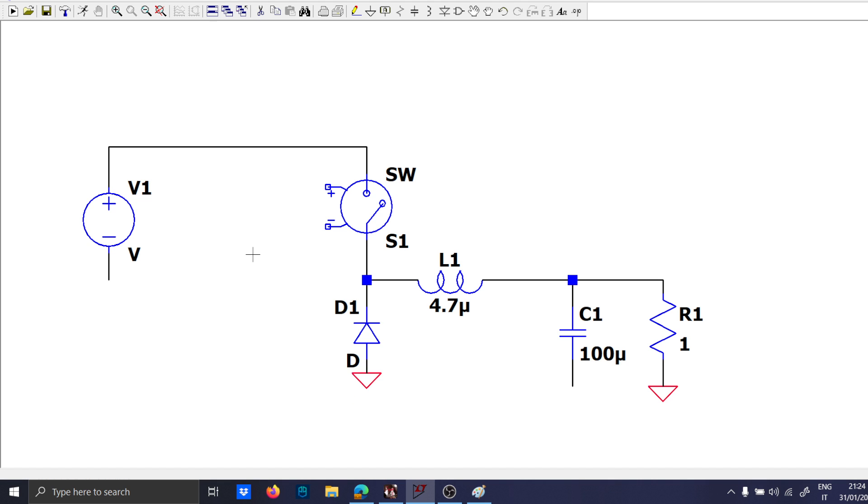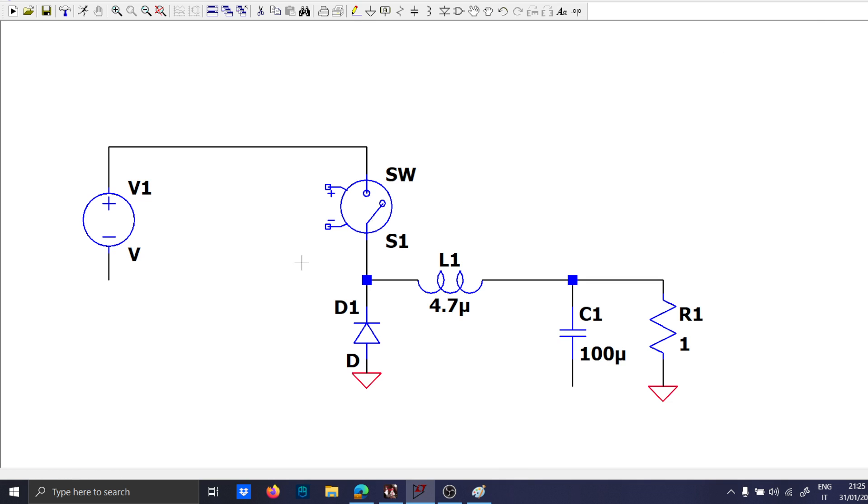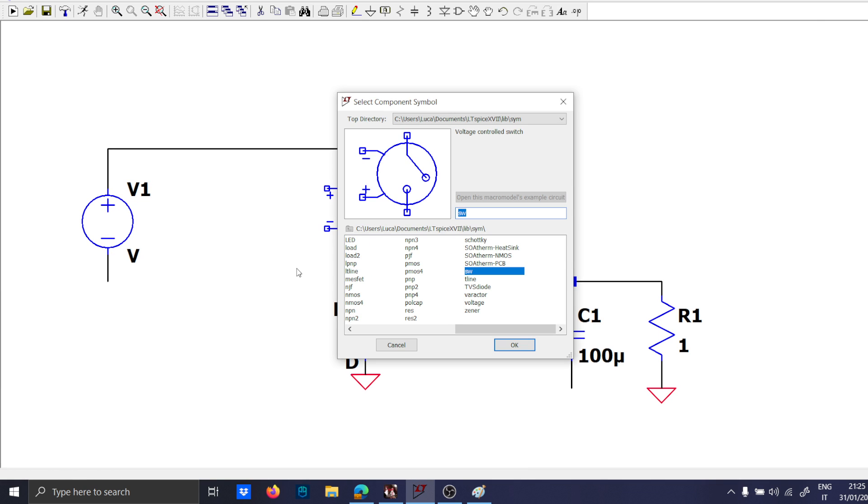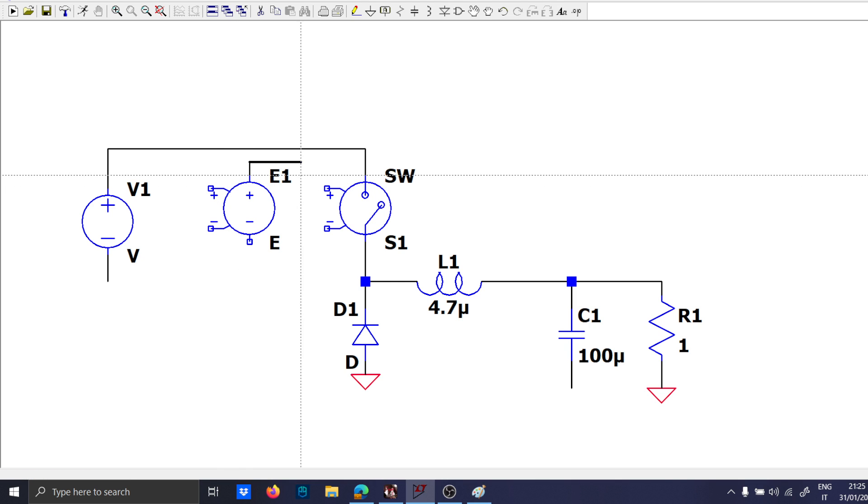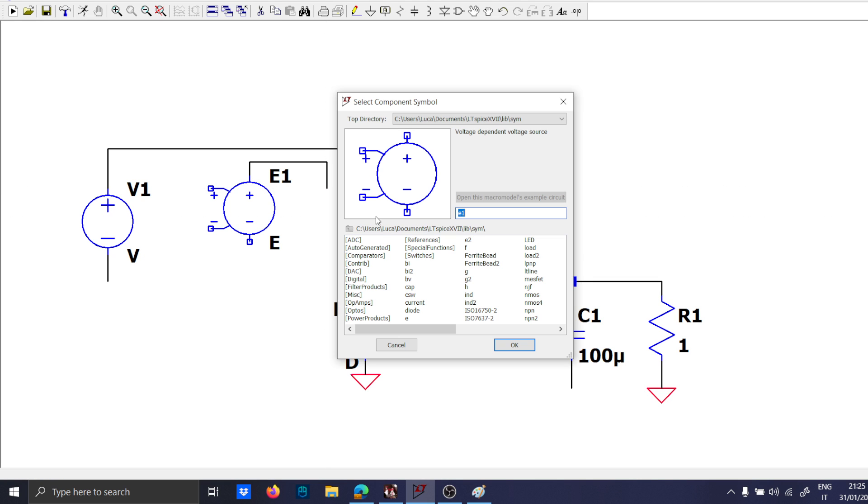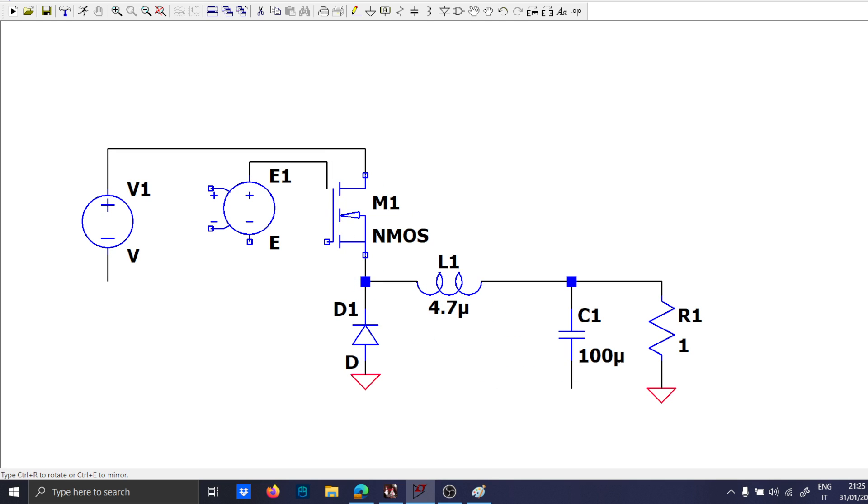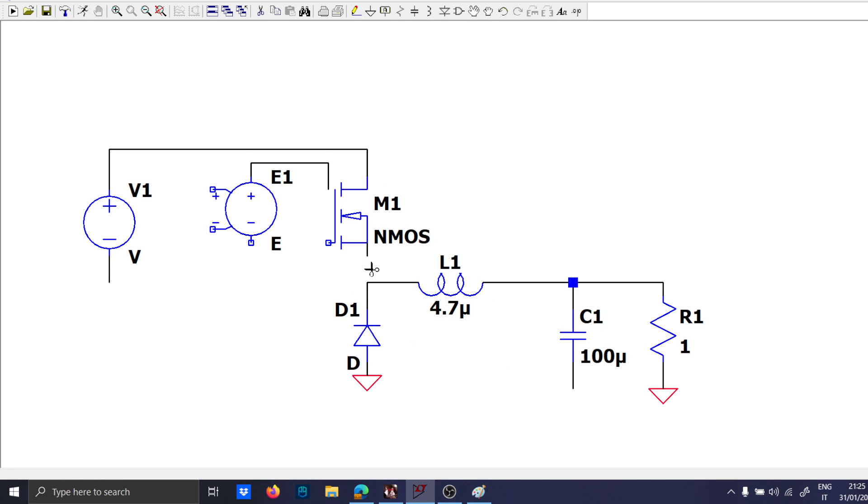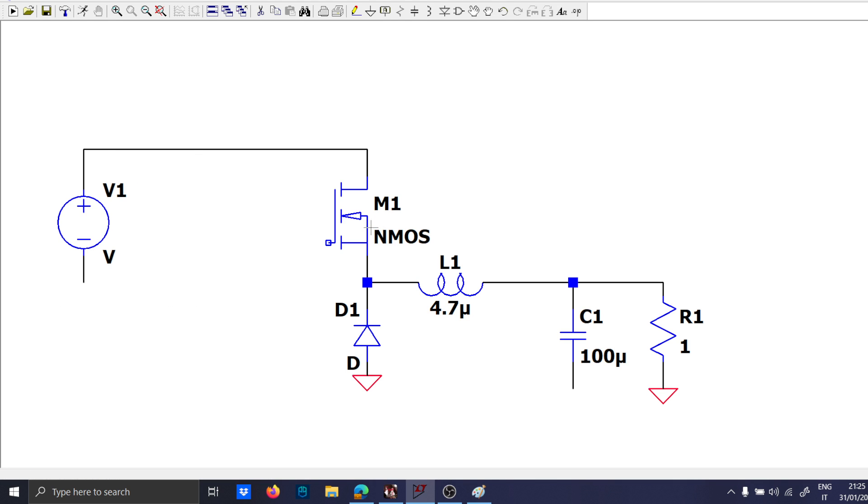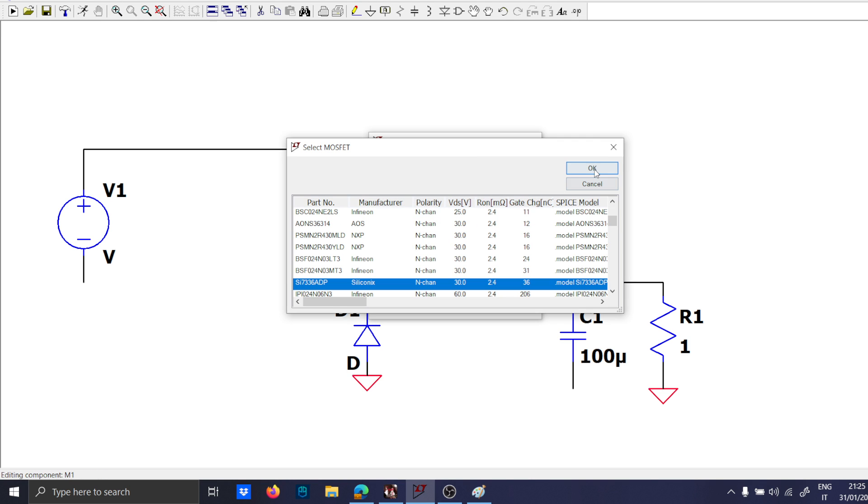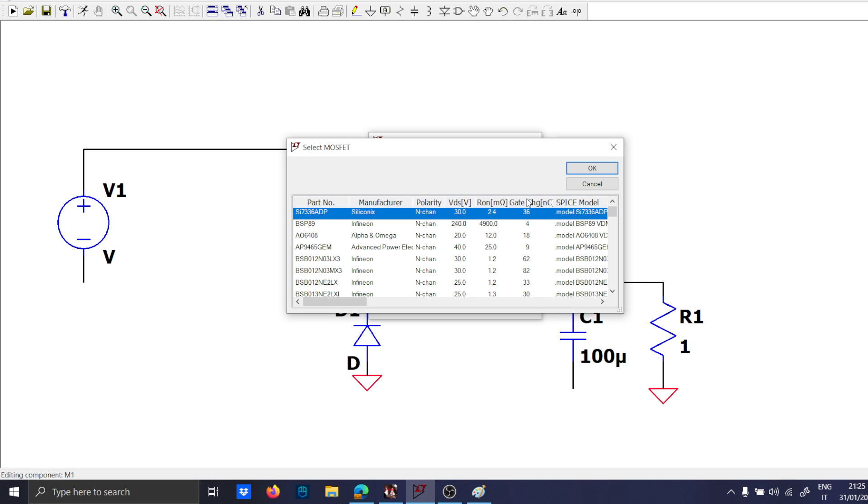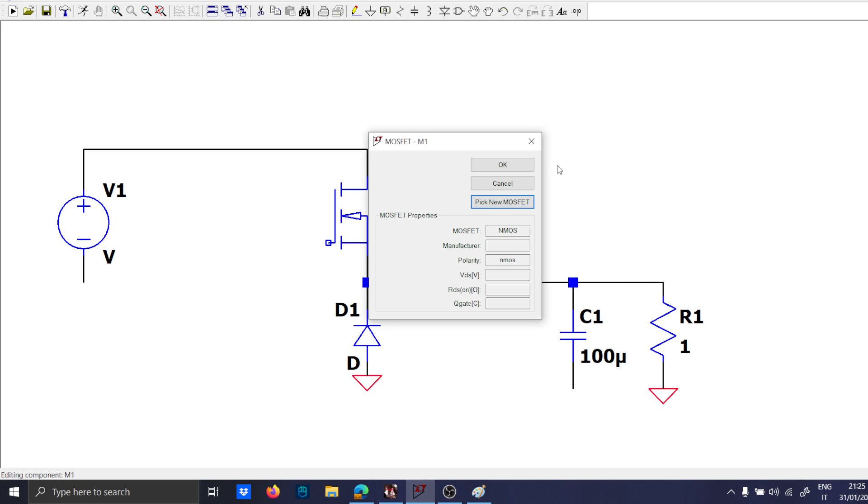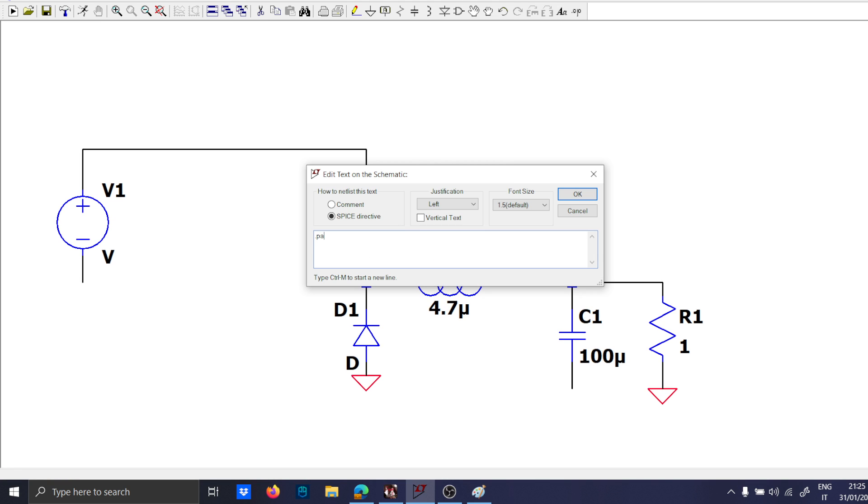Let's put the gain E1. Let's use the MOSFET, the first MOSFET of the list. And the parameters 0.5, 250 kilohertz.